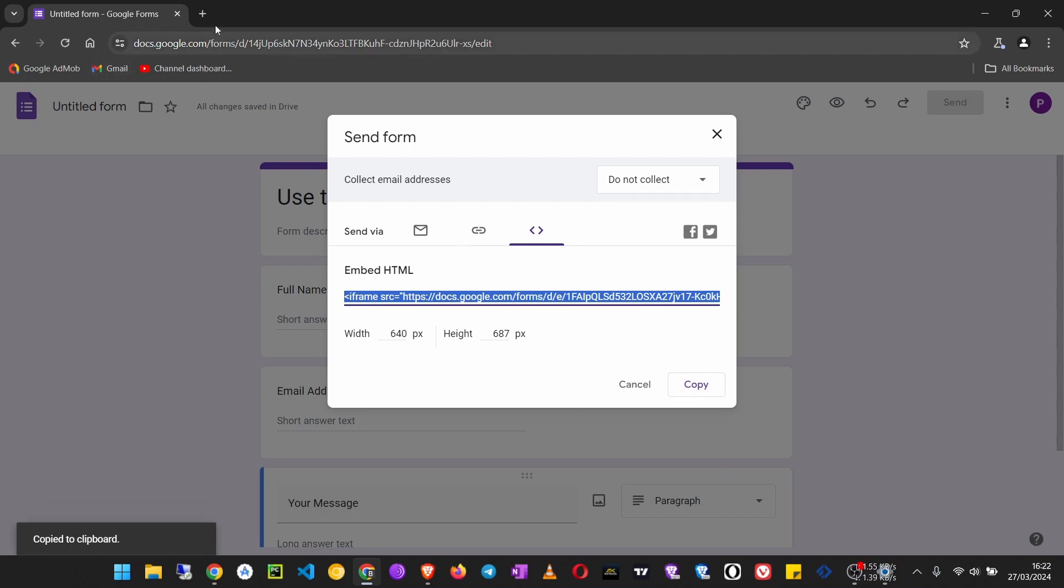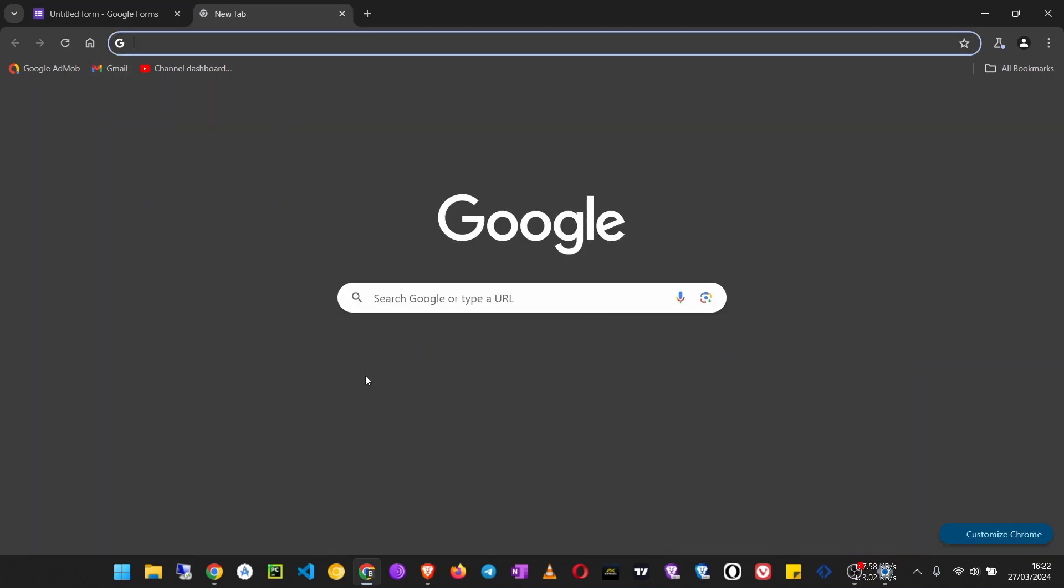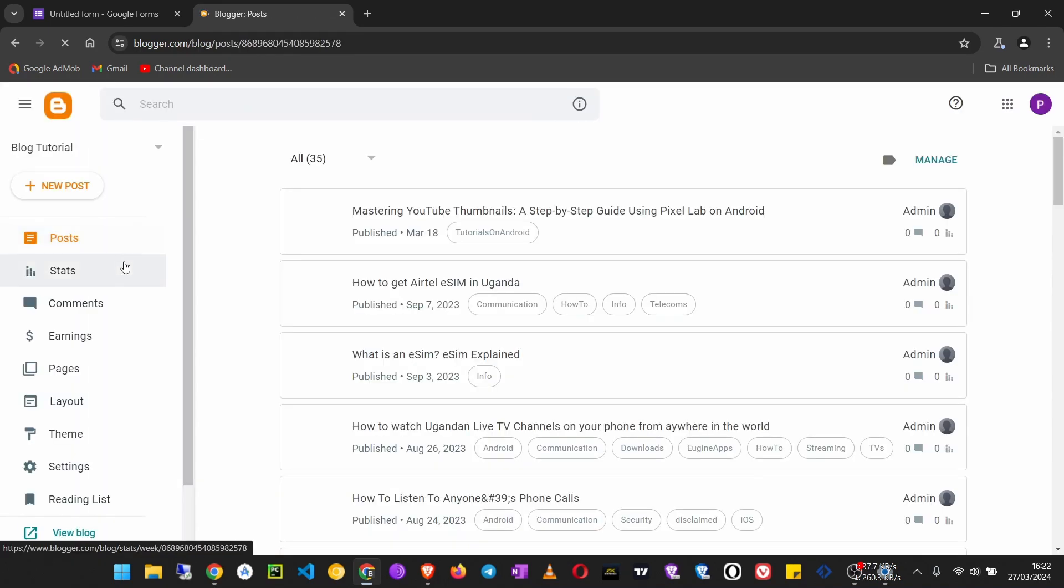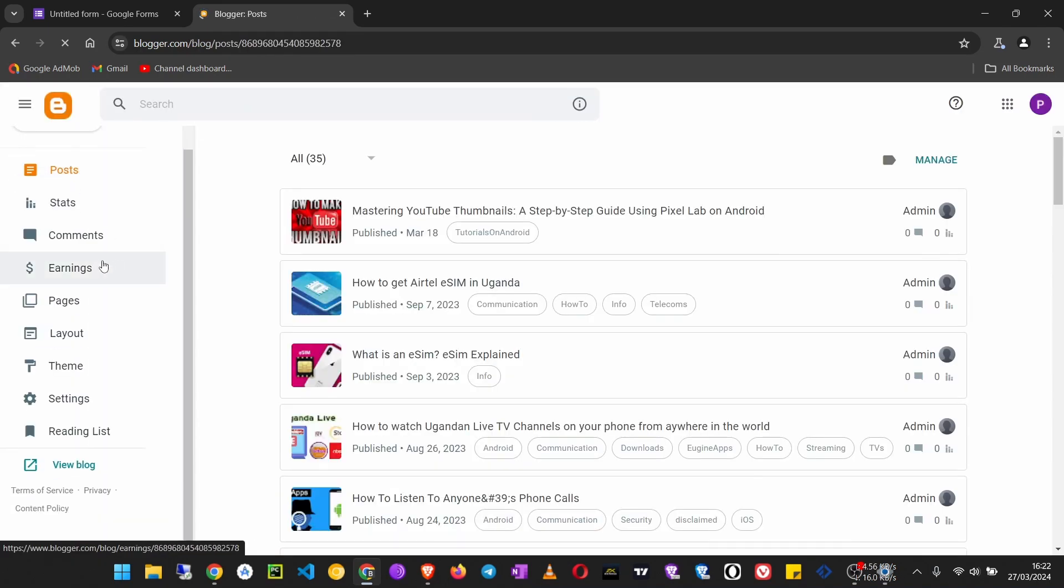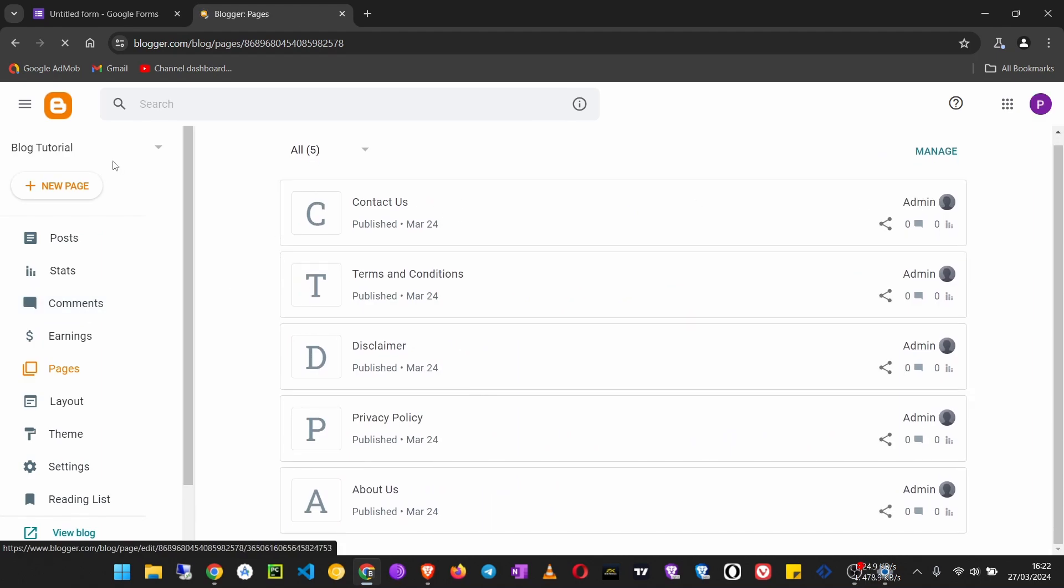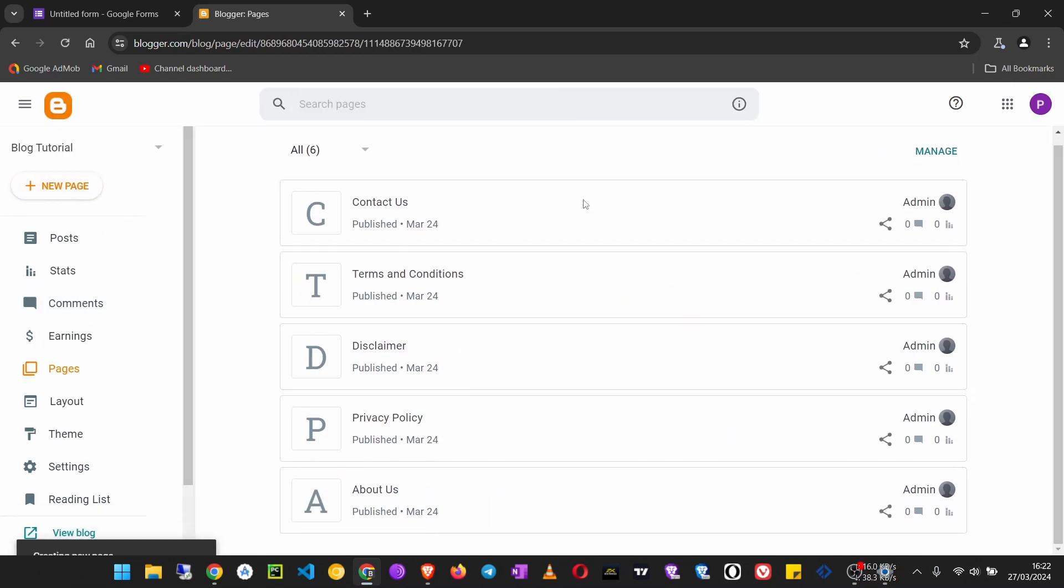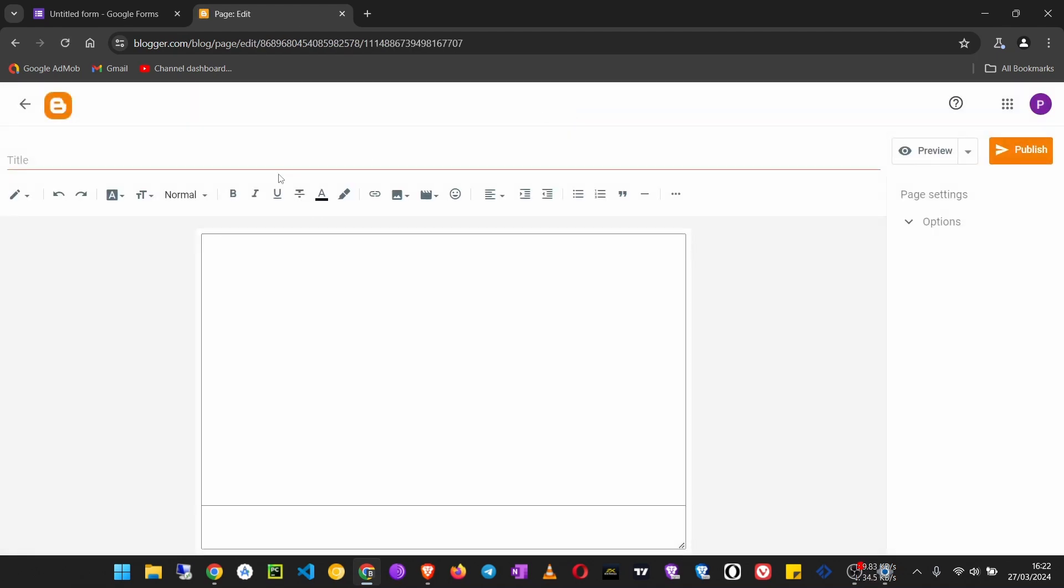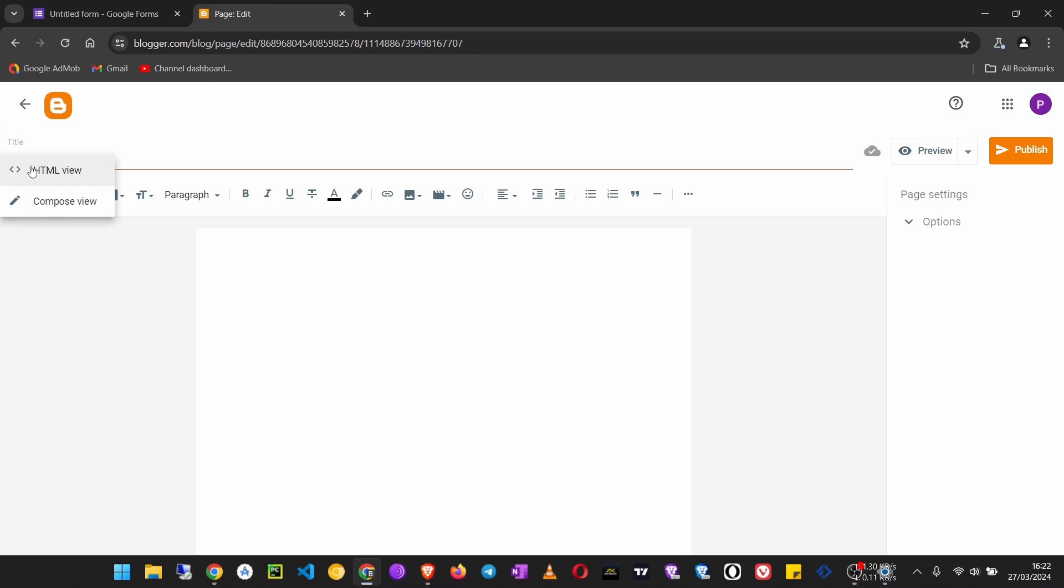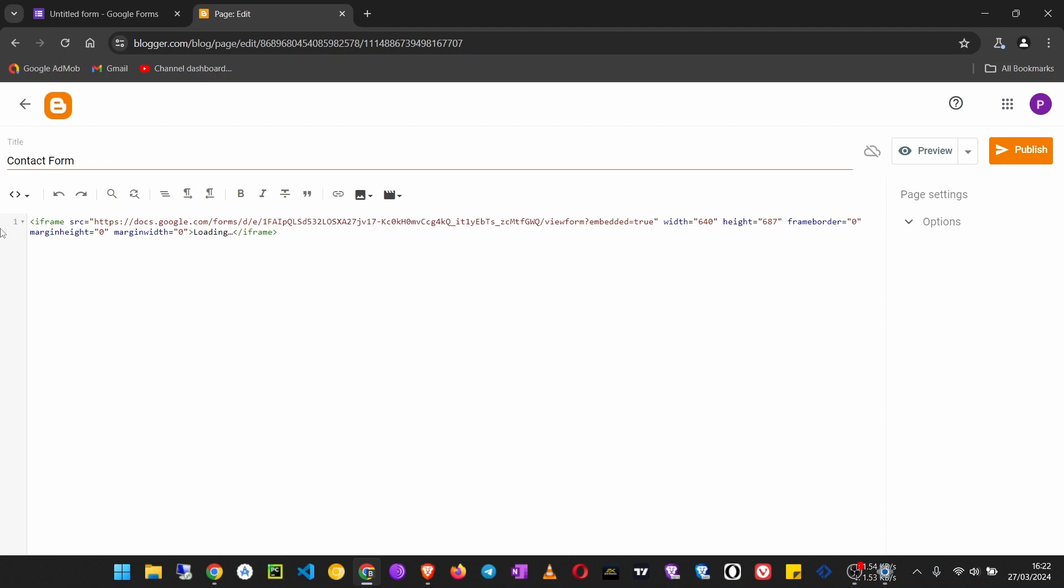Then we go to our Blogger dashboard. Once you're here, we are going to Pages, then create a new page. It's called 'Contact Form'. Click on this pencil icon and go to HTML view, and paste this code.